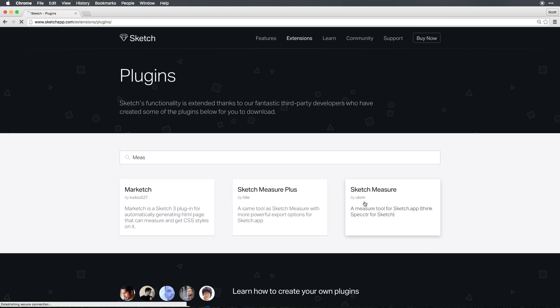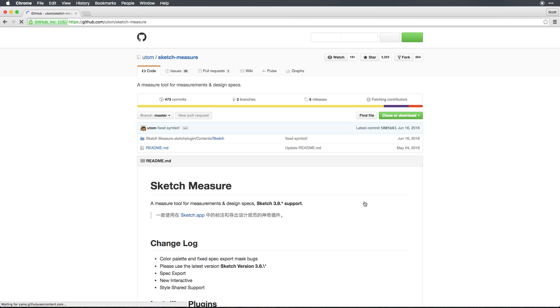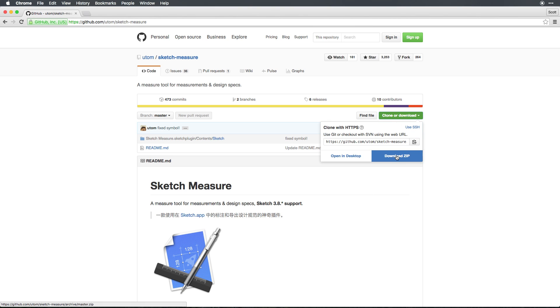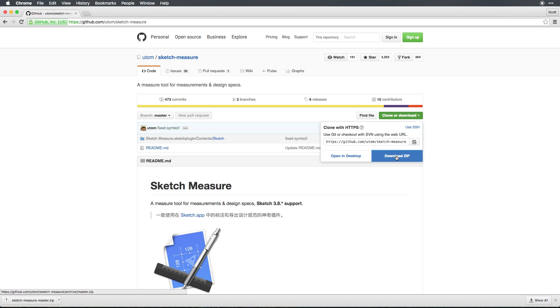When we select SketchMeasure, it's going to take us to that particular plugin's website. In this case, it's a GitHub page. From here, we can select Clone or Download, and then select Download Zip. This is going to download a zip which is going to contain the plugin file.